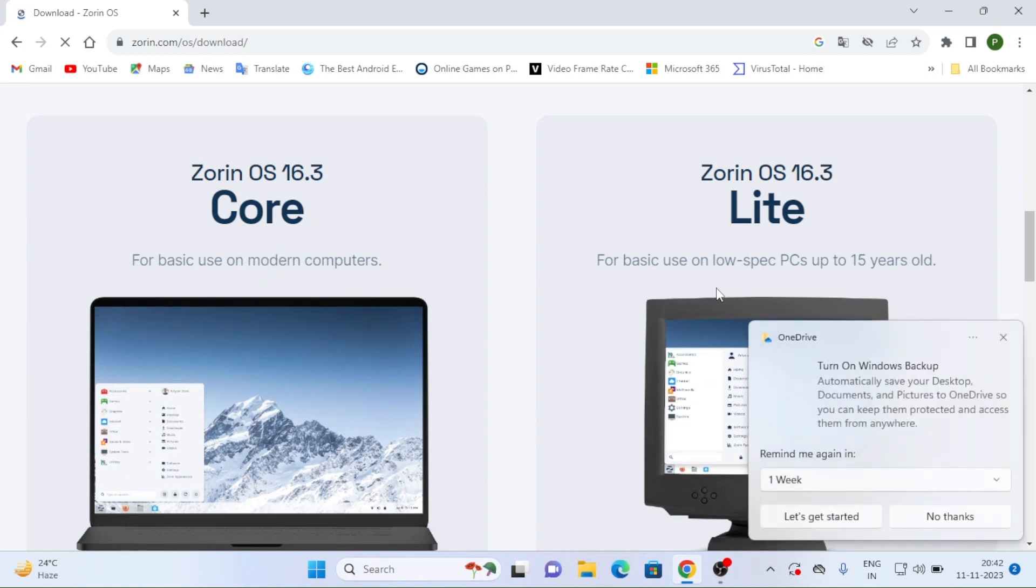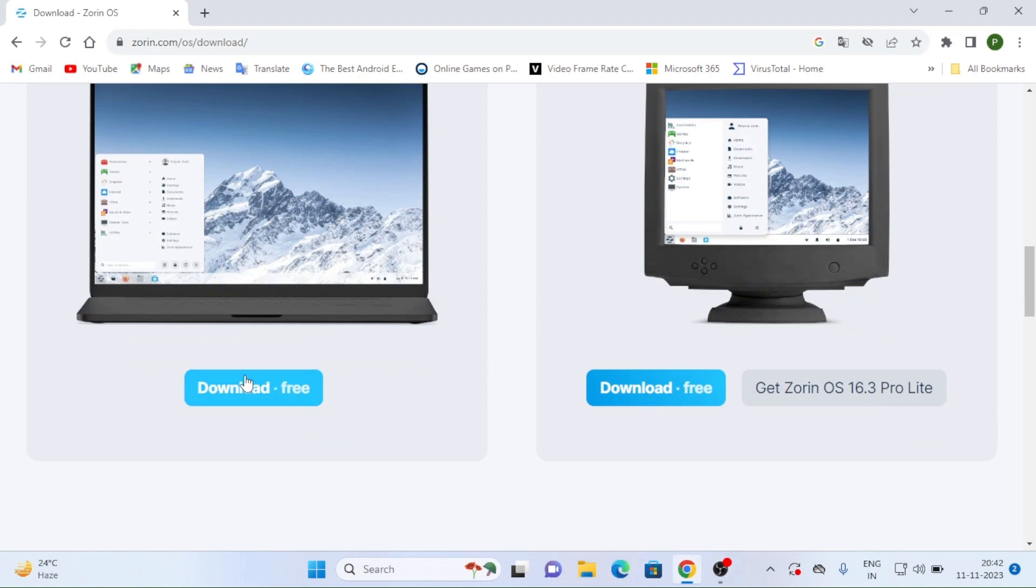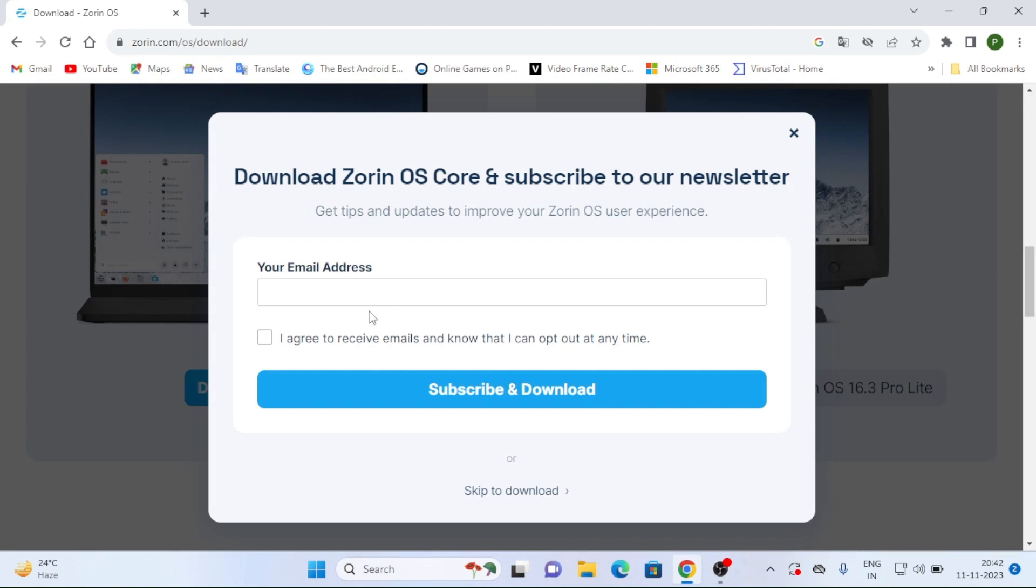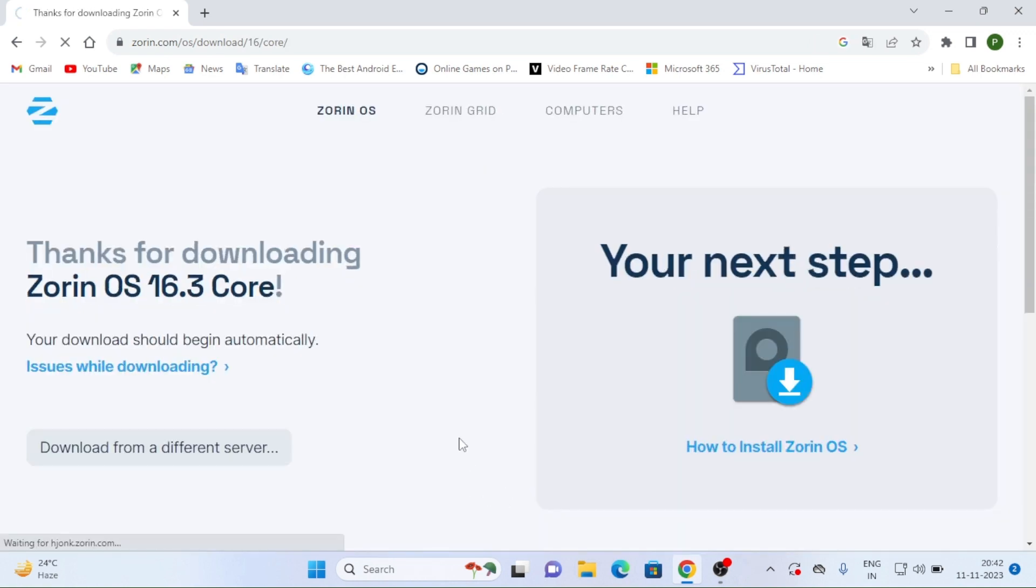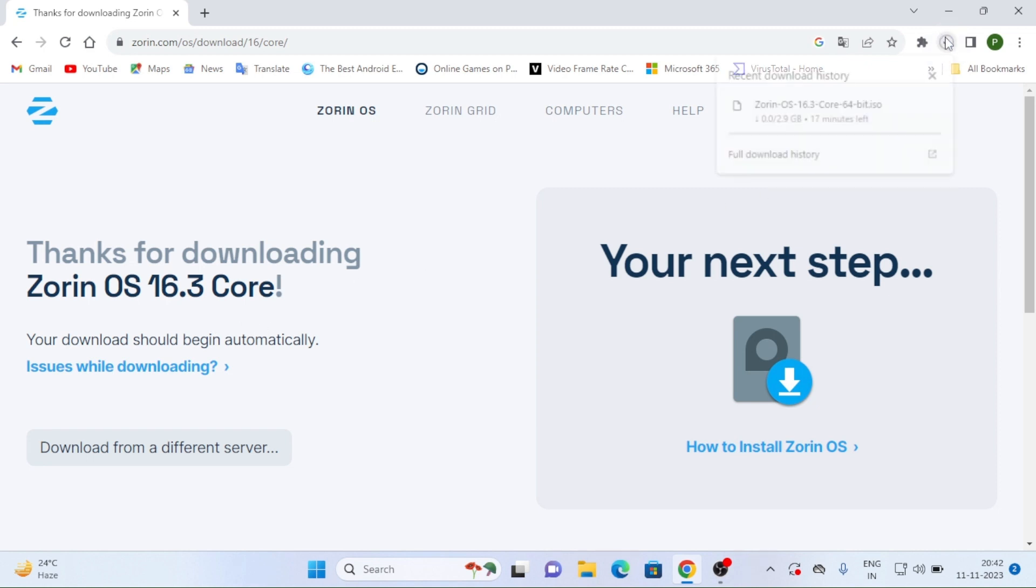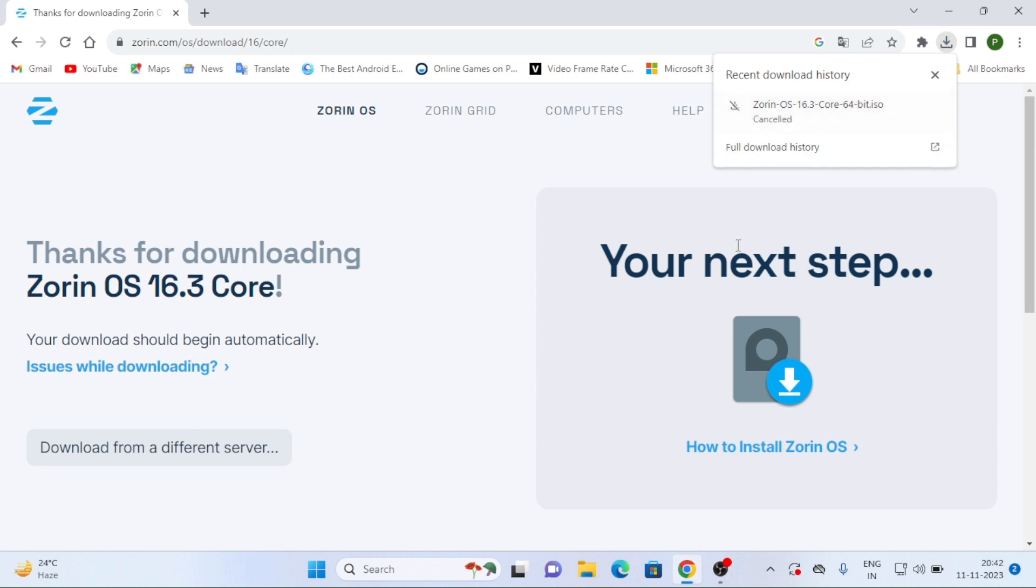See here you can see Zorin OS 16.3 core. And the light is there. So download for free. So it is absolutely free. So you can go to this versions. Subscribe and download. Skip to download. So I am clicking on it. And thanks for downloading. See here you can see my download has been started. Your download should start automatically. It will take some time.